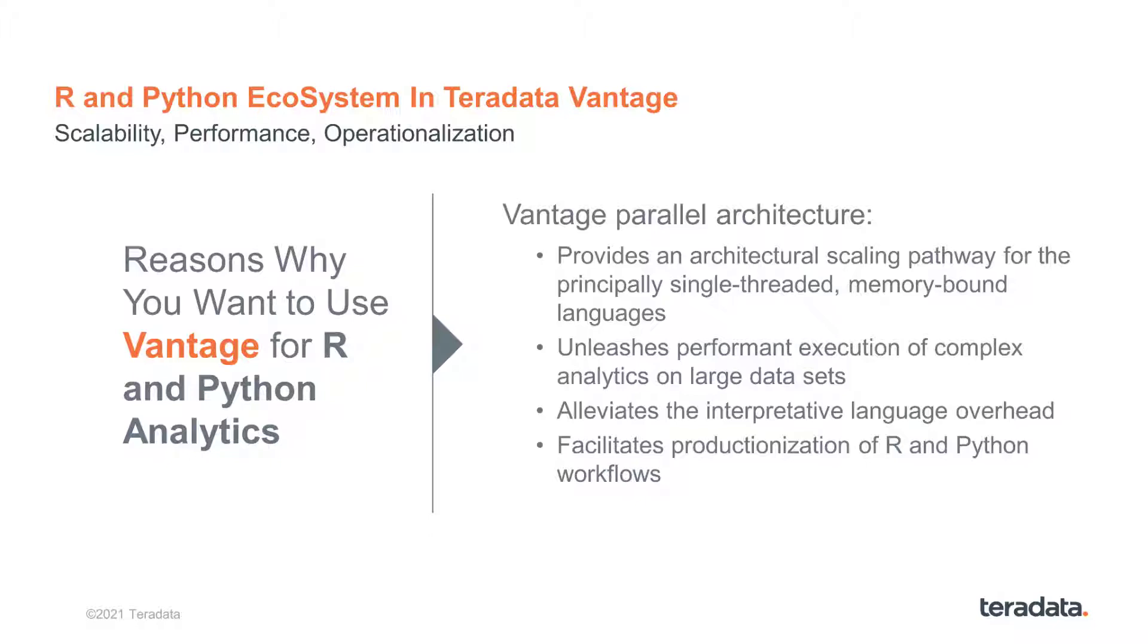Specifically, Vantage provides an architectural scaling pathway for the principally single-threaded and memory-bound languages. It unleashes performant execution of complex analytics on large datasets, alleviates the interpretative language overhead, and facilitates productionization of R and Python workflows.